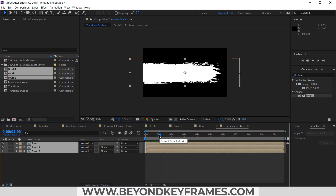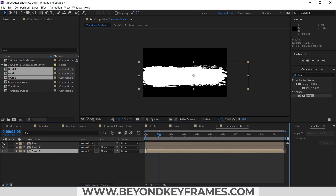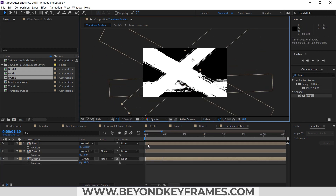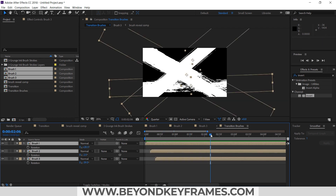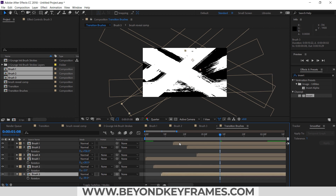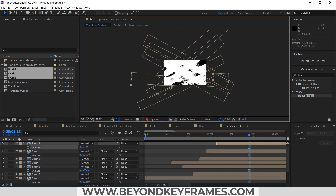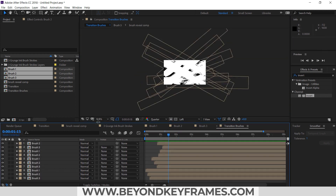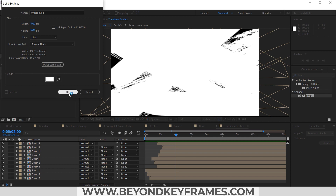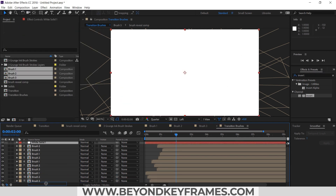I need to add these brush strokes in a way that they completely fill the whole screen. You can see these brush strokes are filling the screen. I will duplicate and rearrange them to fill the screen. For the remaining empty space I will add a new solid, change the color to white, and place it at the bottom of the layer stack.